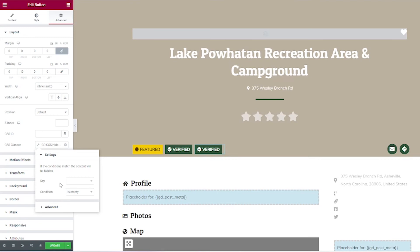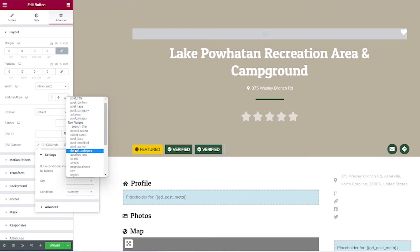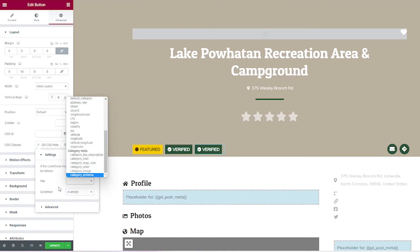So if we're doing something like the verified badge — where if the verified field is empty, it doesn't show — you would click key and choose whichever field you want to be empty, then keep the condition as 'is empty.' So if that field is empty, the badge will not show up.